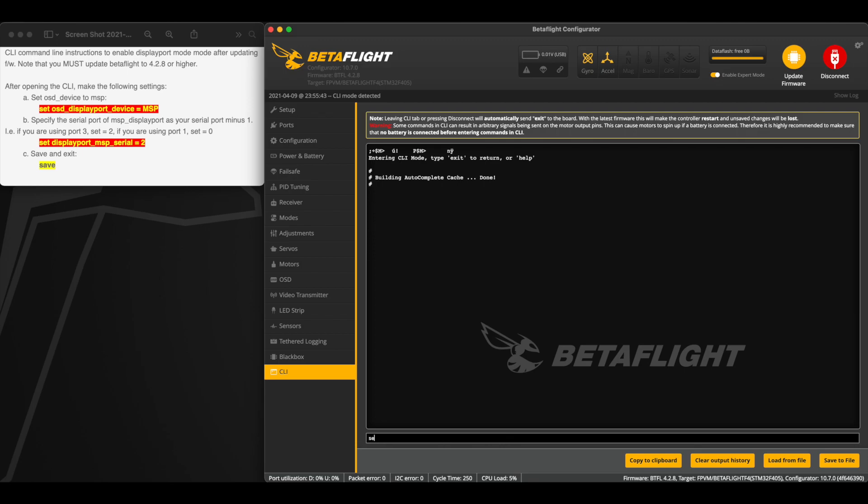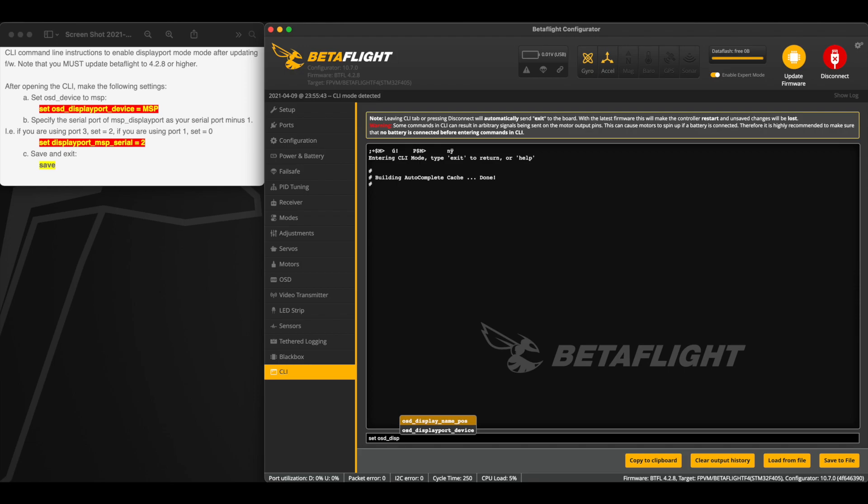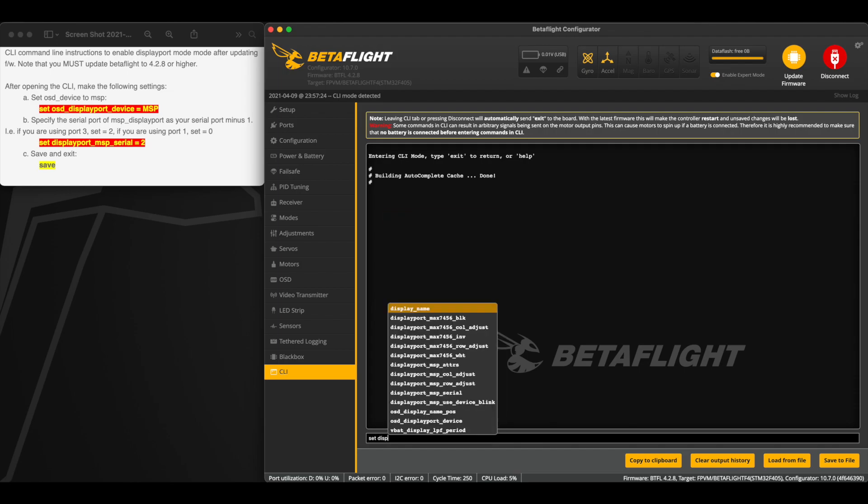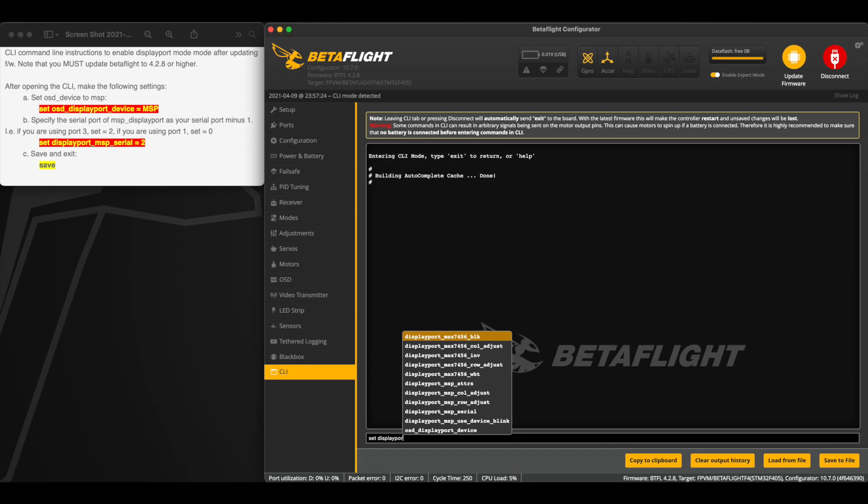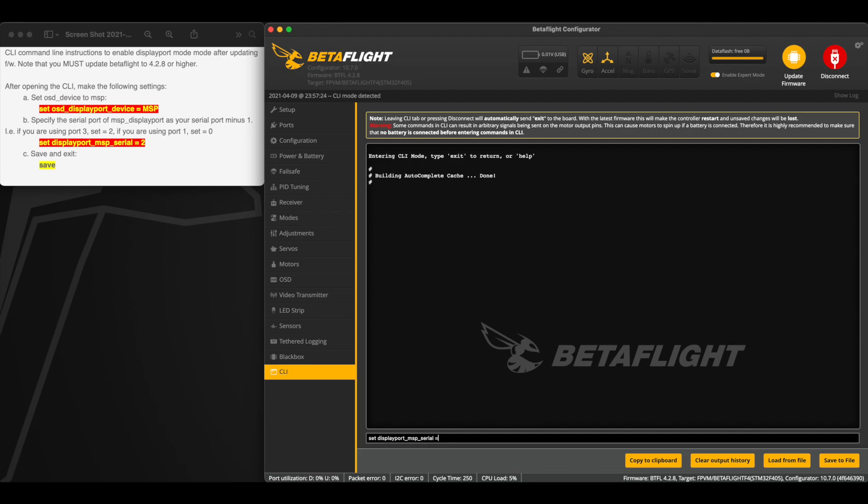And we're just going to type in this: set osd_displayport_device equals MSP. And then you're going to figure out what UART you have your Shark Bite set up on in the ports tab, and you're going to subtract one from that. In this case I have mine set up on UART 3, so I'm going to set it to 2. So you're going to subtract one from whatever UART you are on.